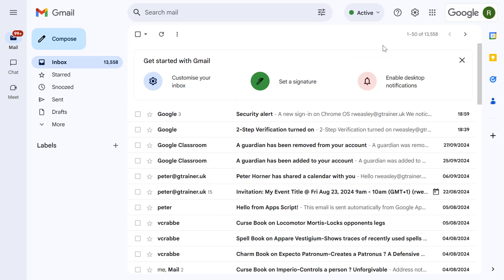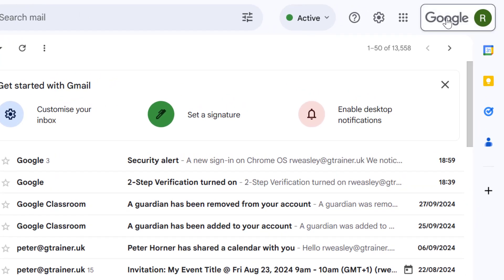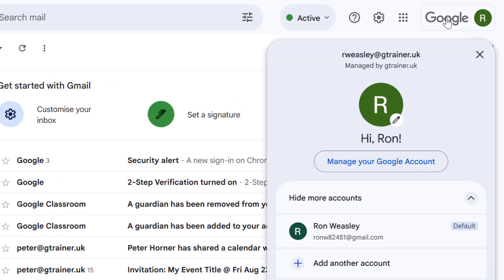Next we need to create an app password for your Gmail account. To do this go to your Google account settings which you can usually find by clicking on the profile picture in the top right hand corner and then selecting manage your Google account.